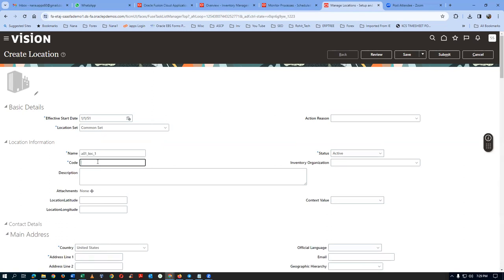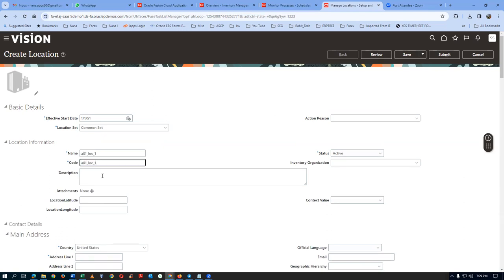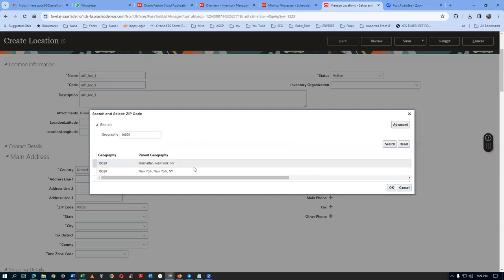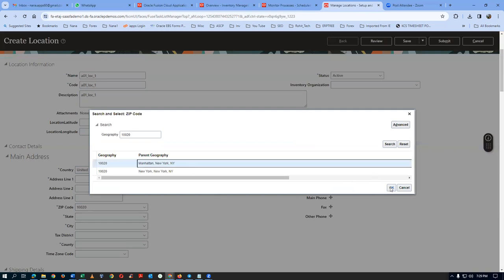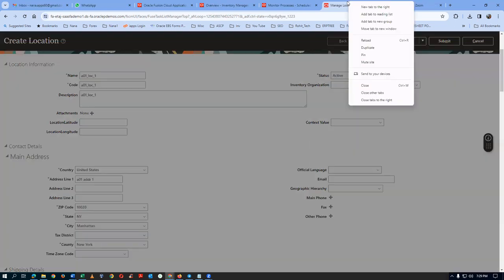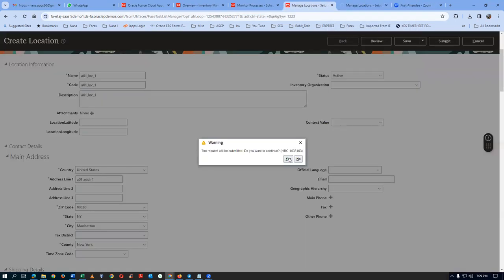I will now say A01 underscore LOC underscore 1. Take a copy of it, click on the code, paste it, and then click on the description. The zip code is 10020. I will say it's Address 1. Click on Submit — both are now getting delivered. Right-click and then Duplicate. Click on Accept. We are now going to get a business unit — the locations are created.